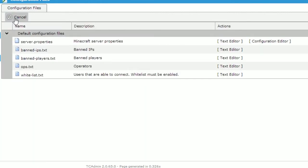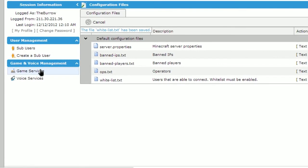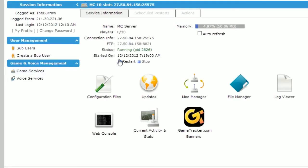If you want a public server in which anyone can join, be sure to uncheck whitelist in the configuration editor. Return to your game control panel and restart your server to ensure that all changes have been saved.